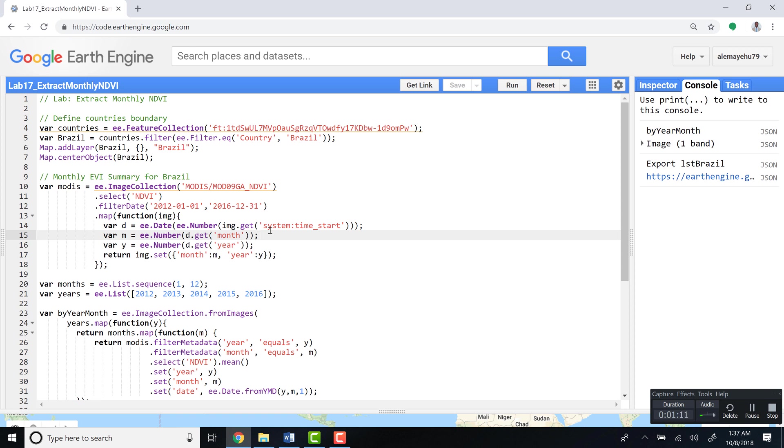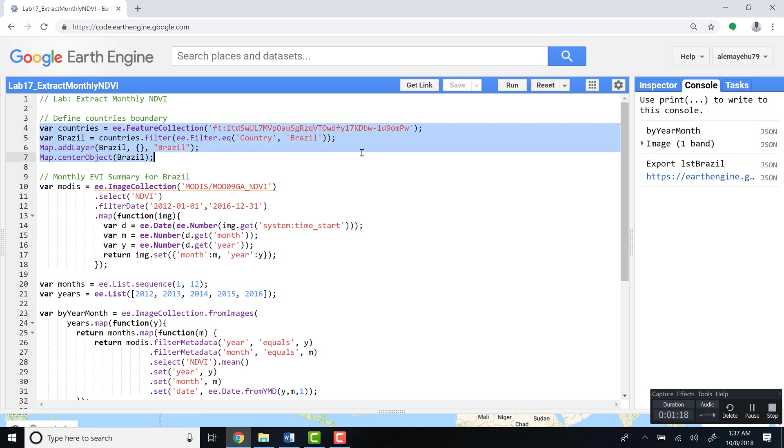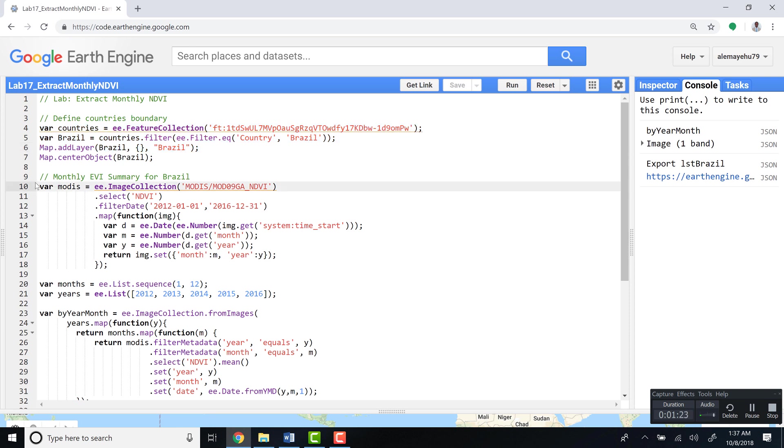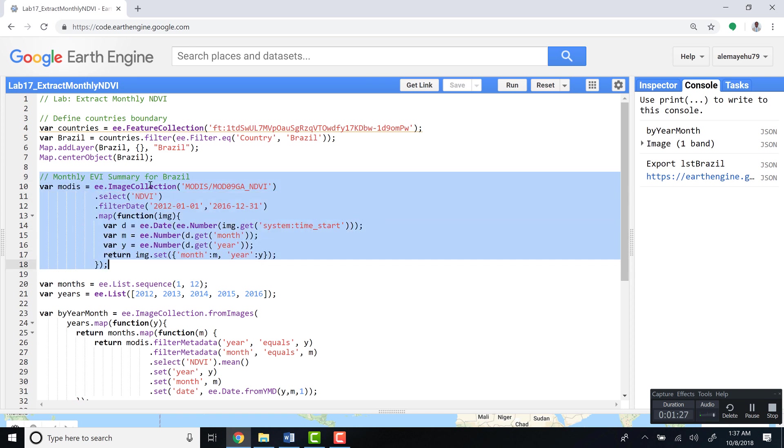We'll use the MODIS NDVI product. First, let's import our country's boundary database. In this case, we'll select Brazil. The first bit of script imports the NDVI image collection from the Earth Engine library. We'll select NDVI here and then filter by date.